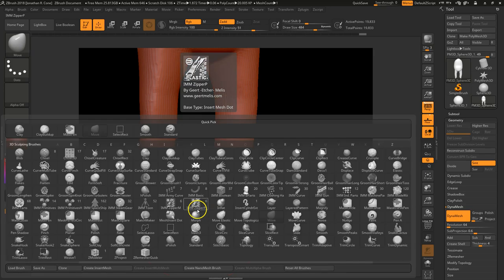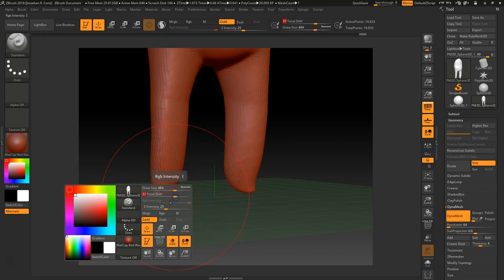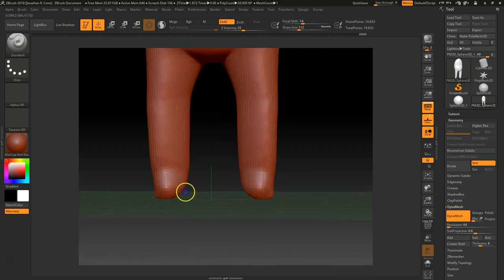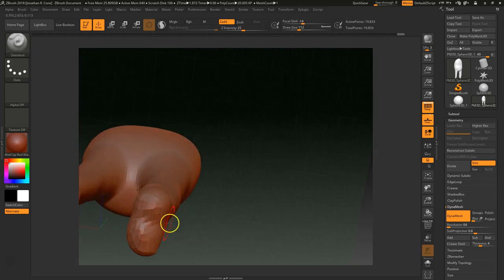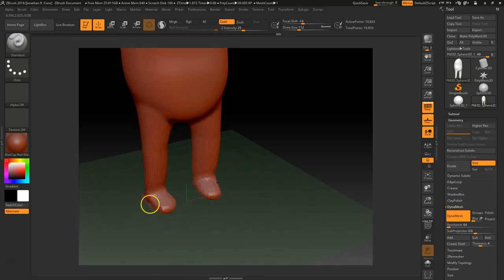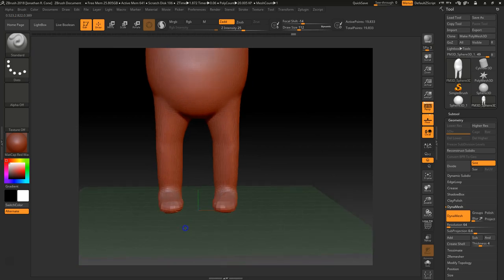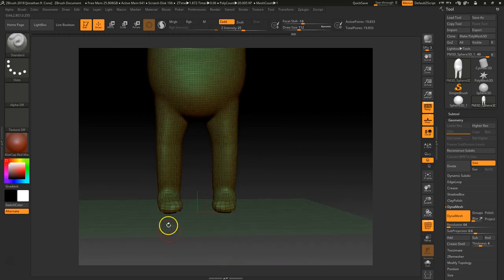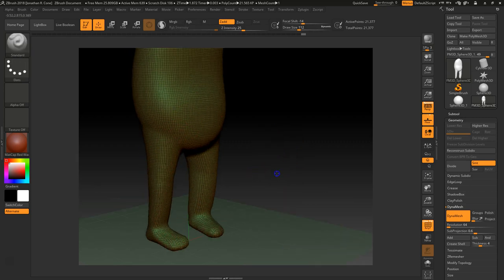He needs some feet, so I'll do the same thing. The Standard Brush shortcut is B, S, T. I'll take the Draw Size down and draw where the front of the foot should go, hold Shift to smooth it, then add a little bit of a heel and smooth that out too. It looks a bit doughy, but I don't want to spend a lot of time on that here. Control, click, and drag to re-DynaMesh — it redraws and gives enough geometry to support the shape.